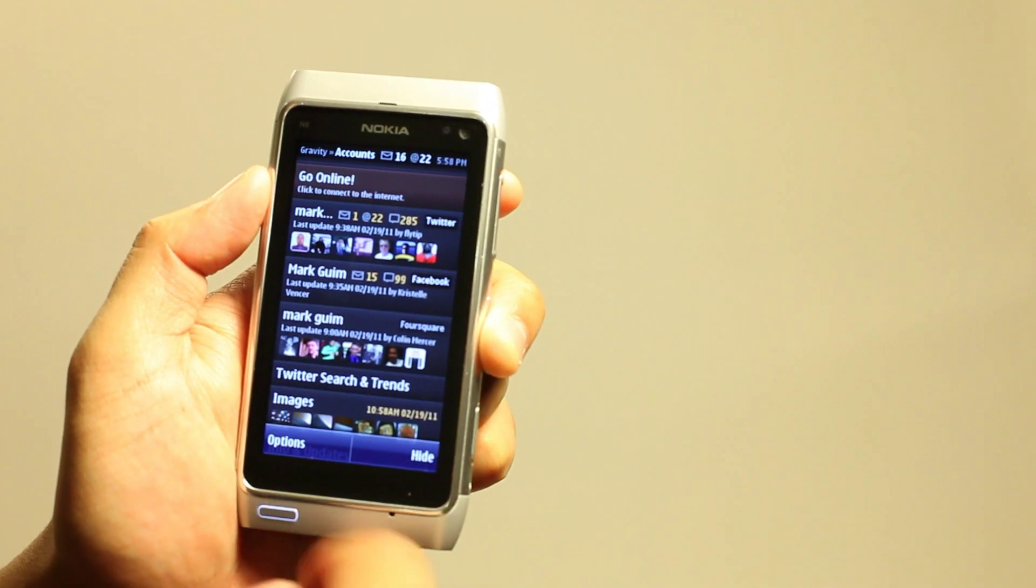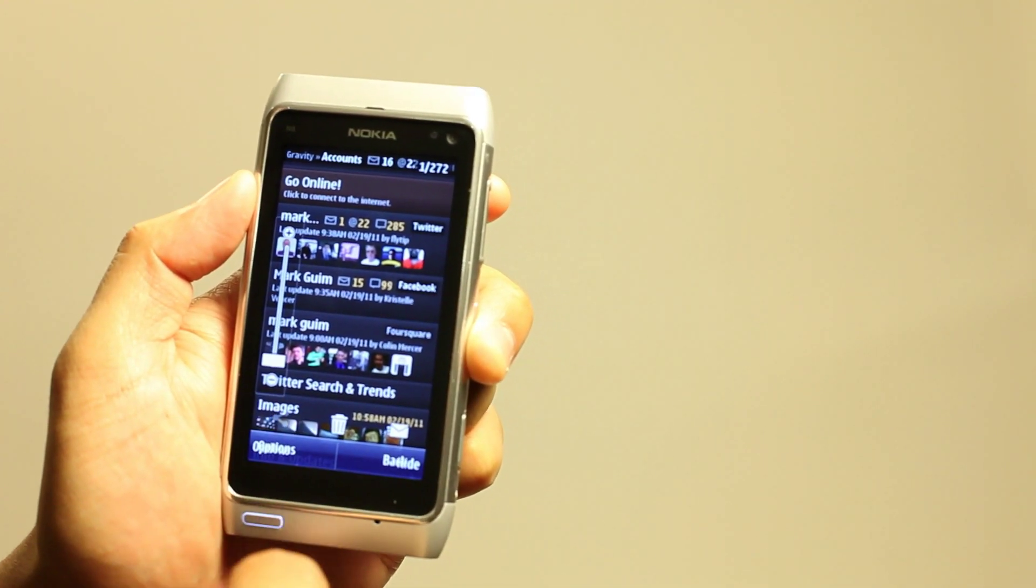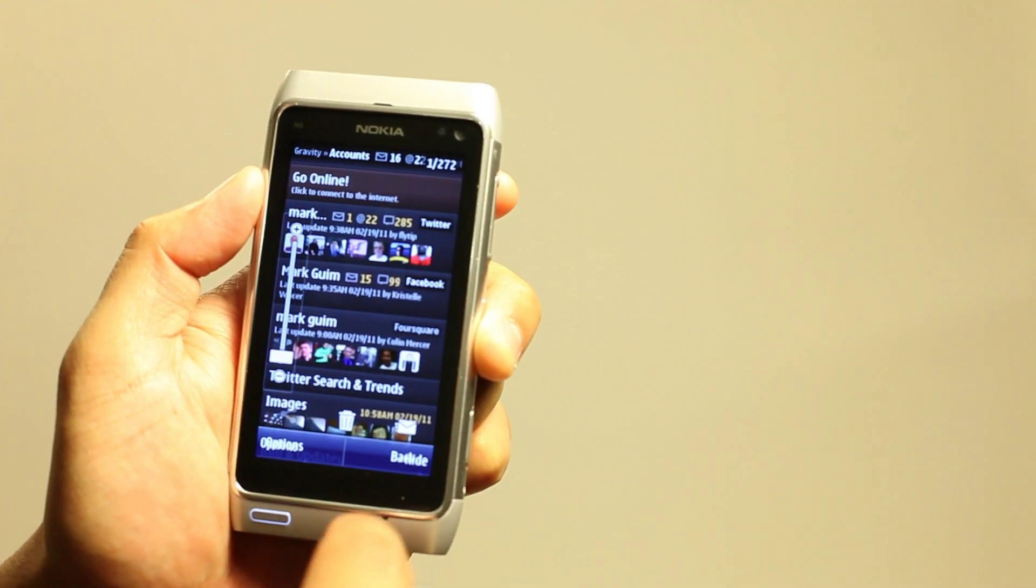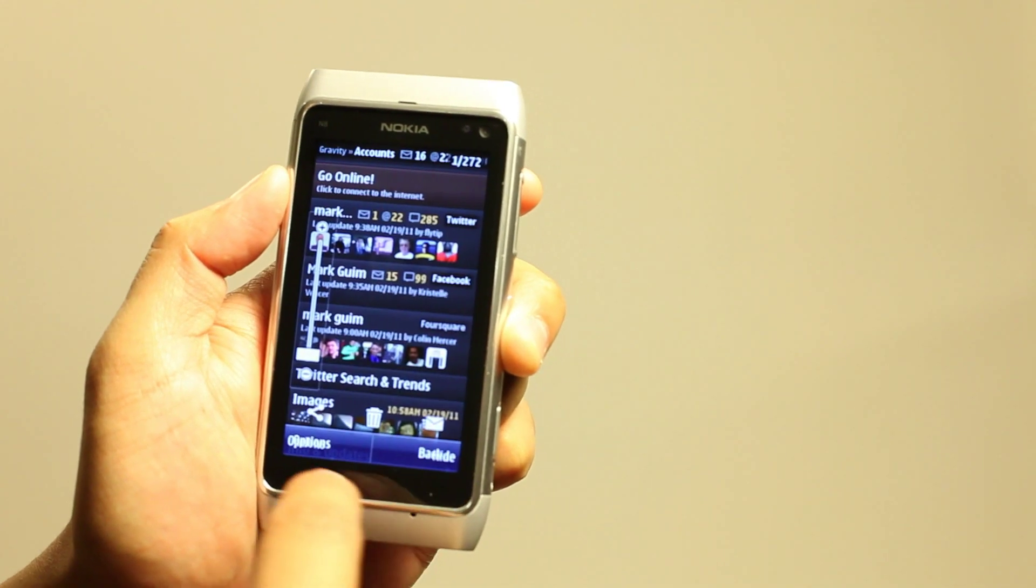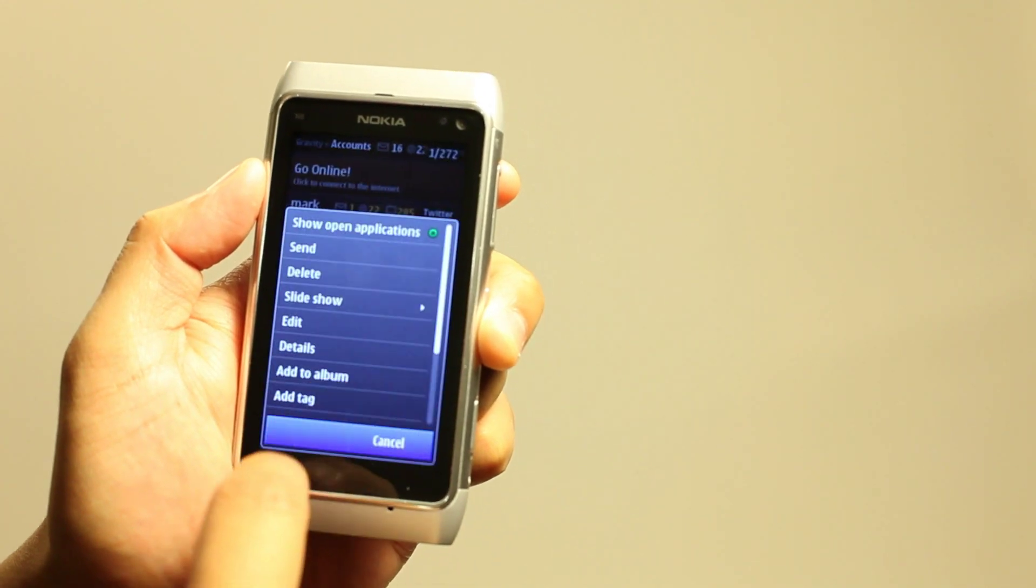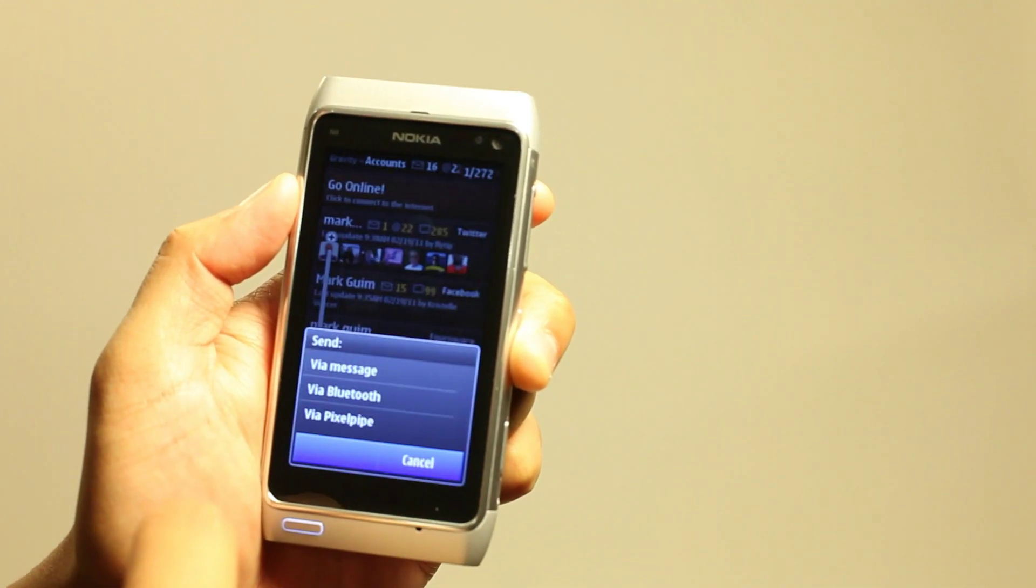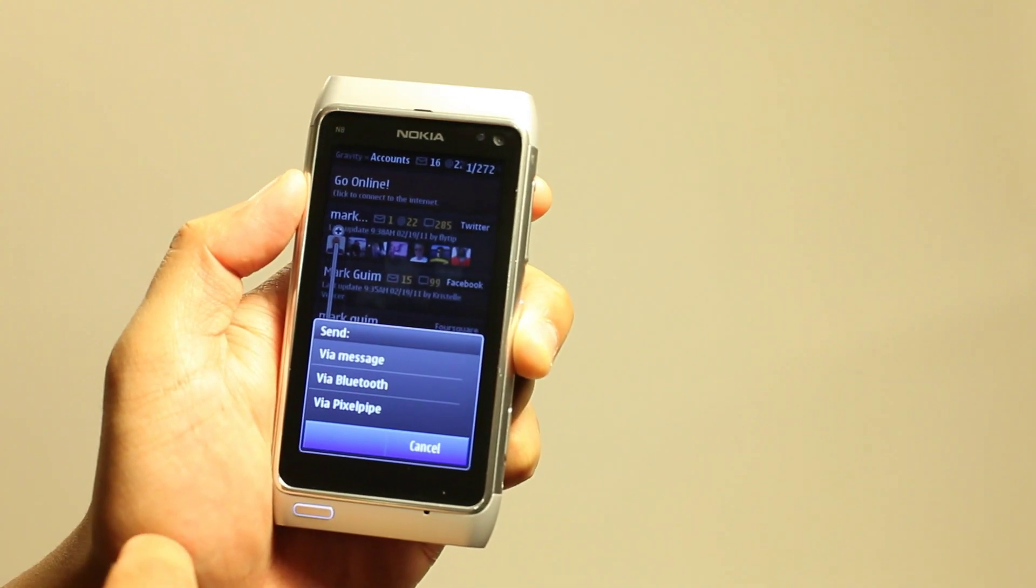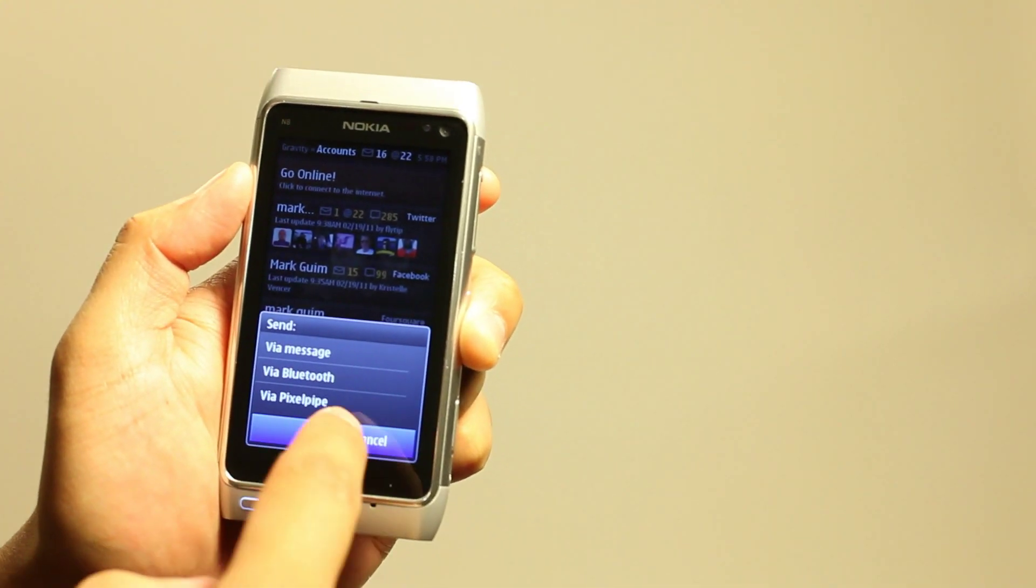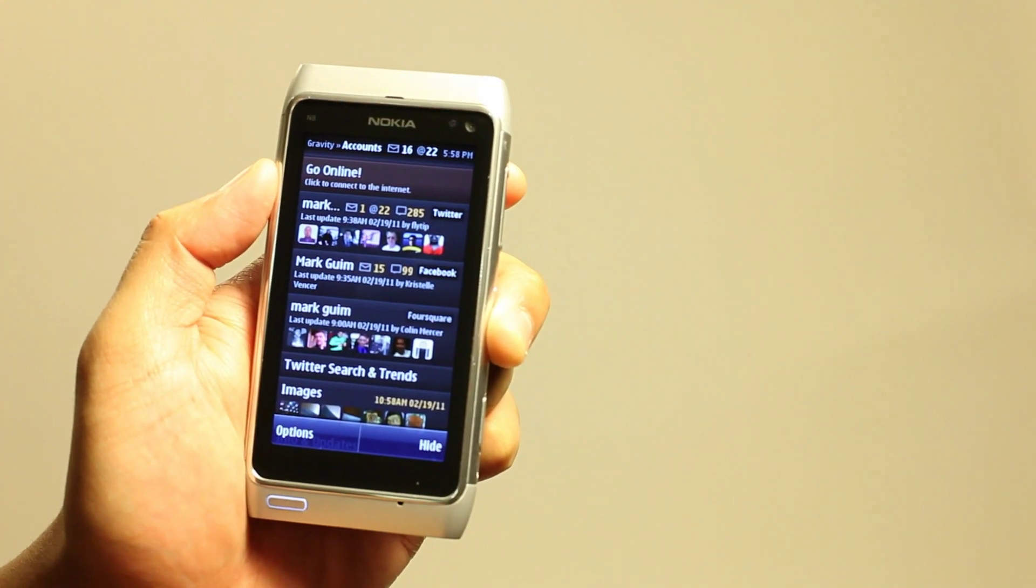So if you want to upload that online, just go to, I don't want that. Go to Options, Send, and I'll use PixelPipe to upload that to wherever I want.